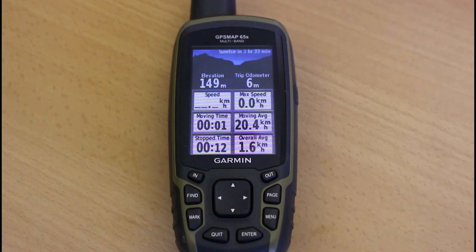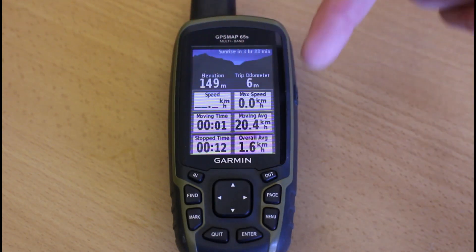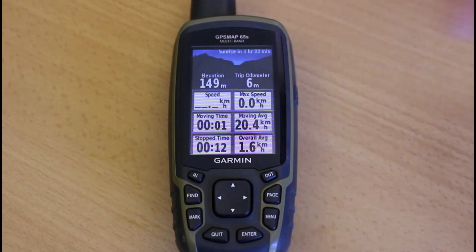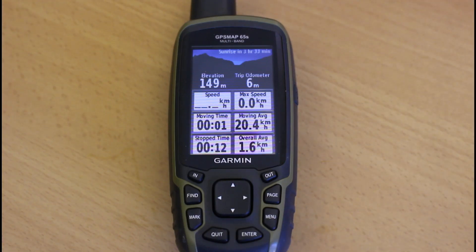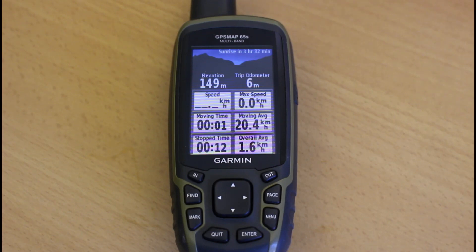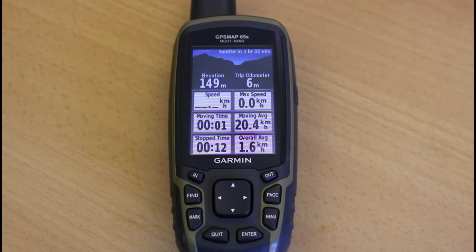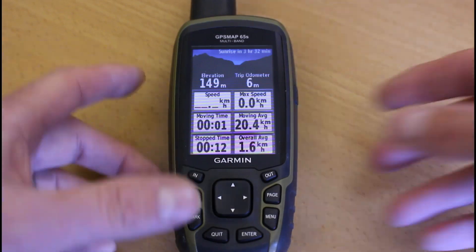When looking at the standard layout for the data boxes, we've got six data boxes with a dashboard — normally the standard recreational dashboard at the top of the screen that displays the sunrise and has elevation and trip odometer. Sometimes customers mention wanting to make these boxes a little bit bigger so they're easier to see, and of course changing what you see in the boxes.